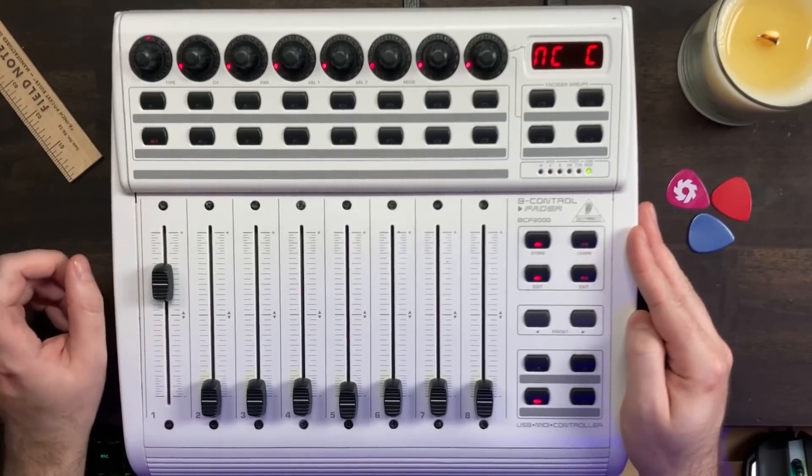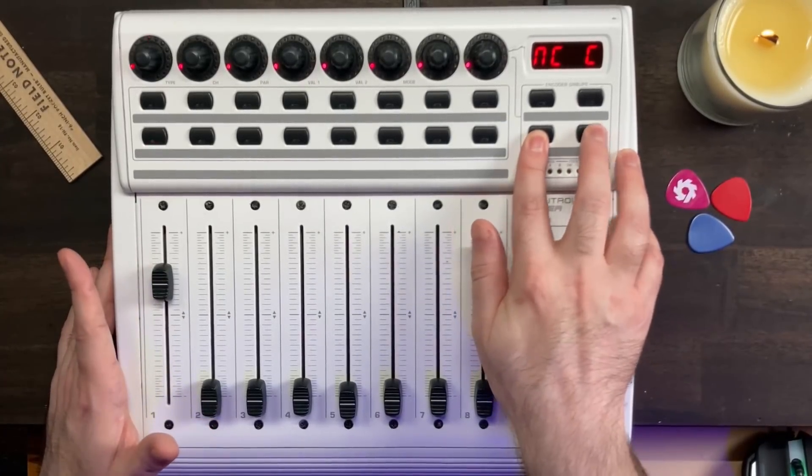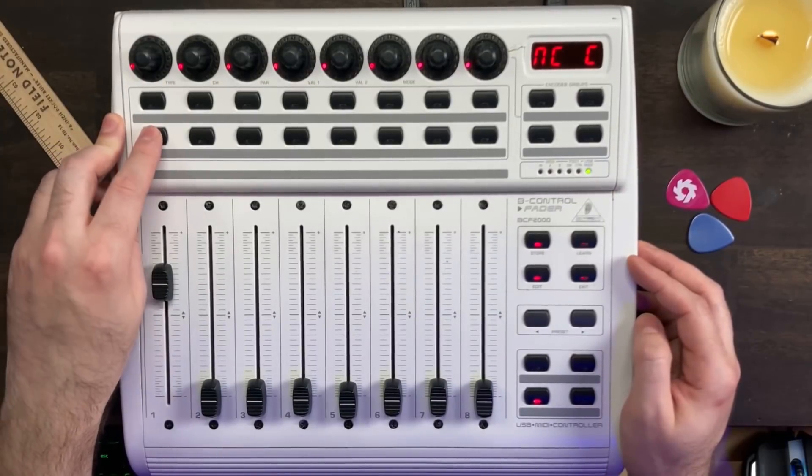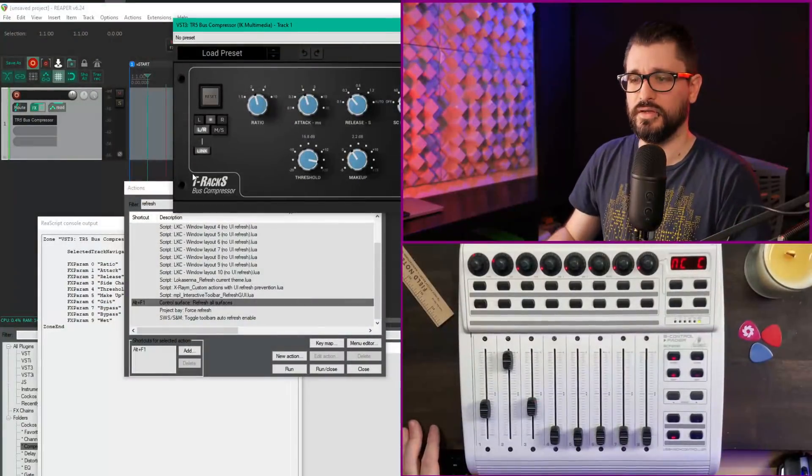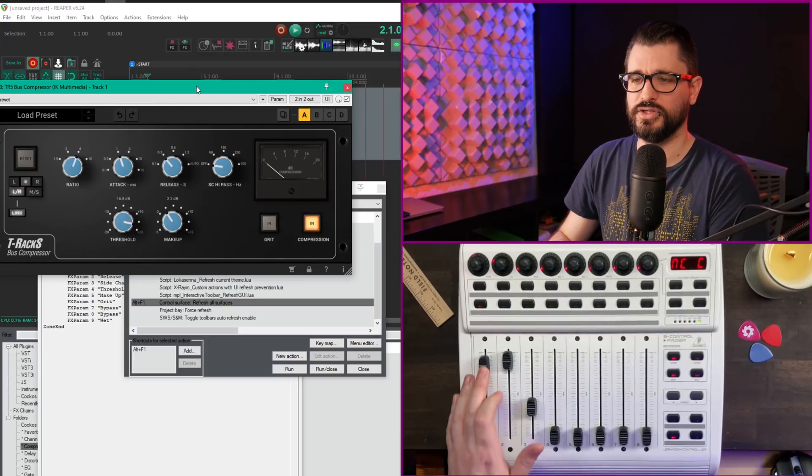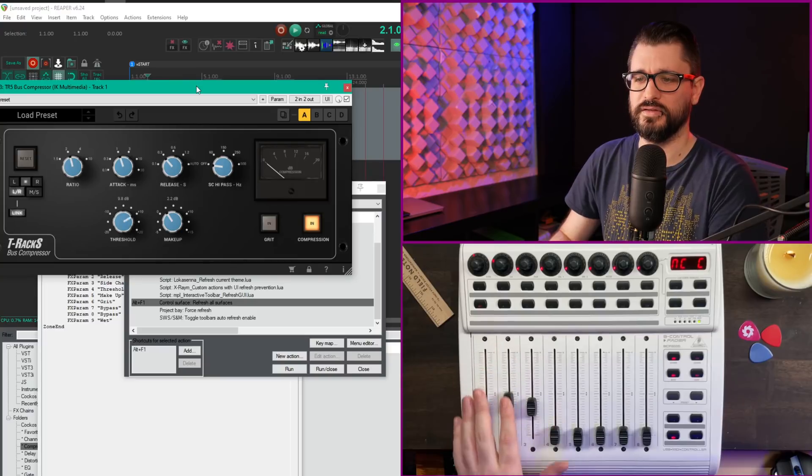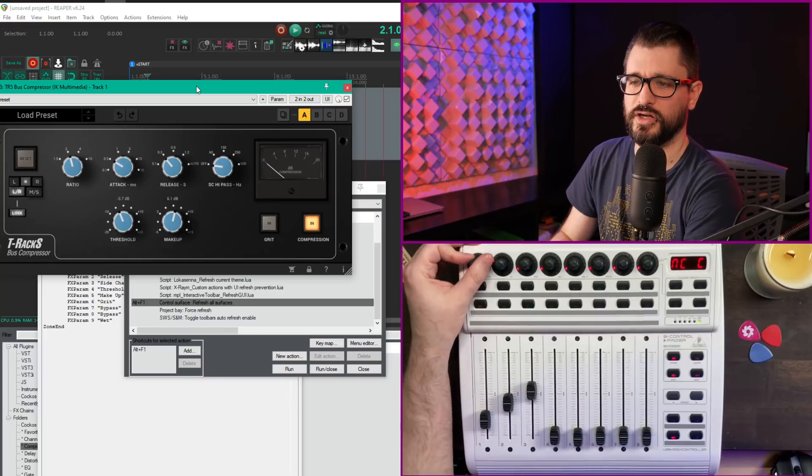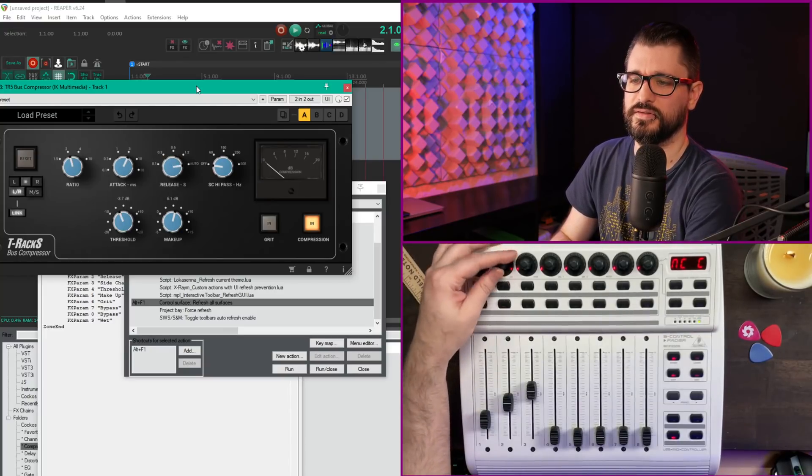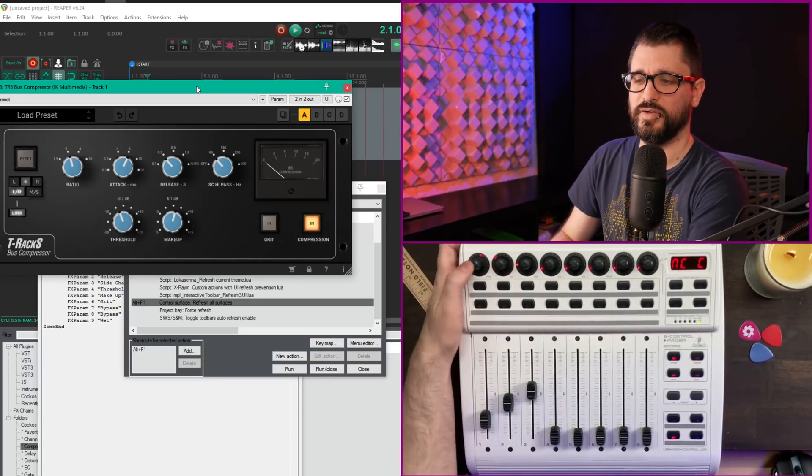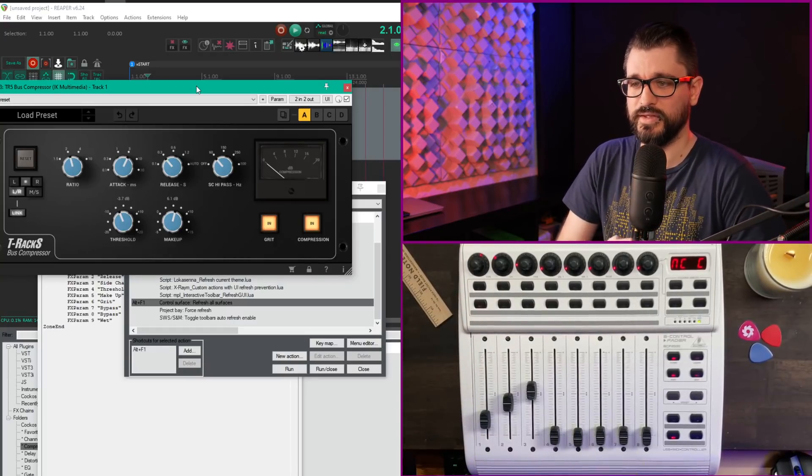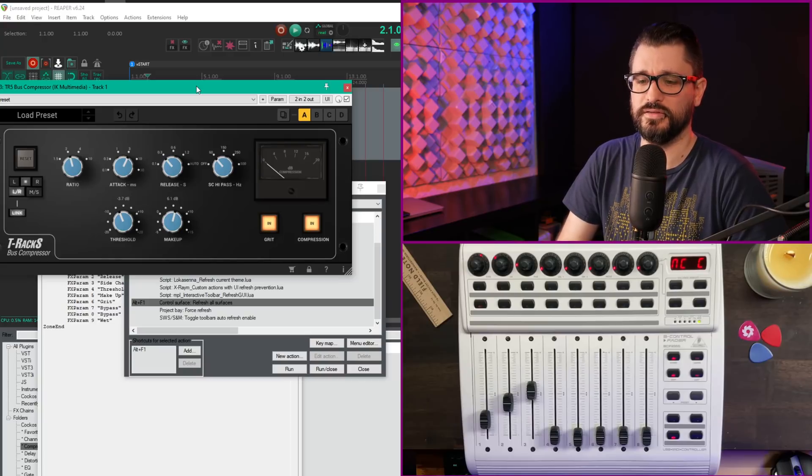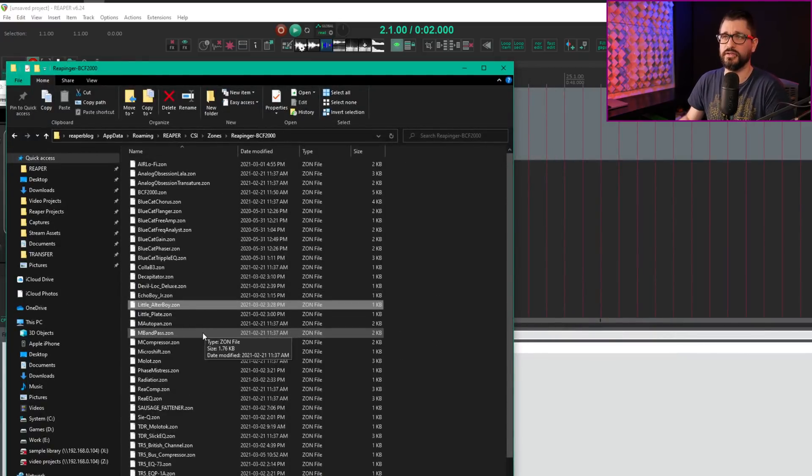Right now I'm in the home layout controlling the faders. Hold shift, press the home button, then tap the first effect slot. That brings up my controls. First controller is ratio, second is threshold, third is makeup. First knob is attack, second is release, third is sidechain highpass. Pressing the first knob enables the grit function. It's really that simple for many layouts.